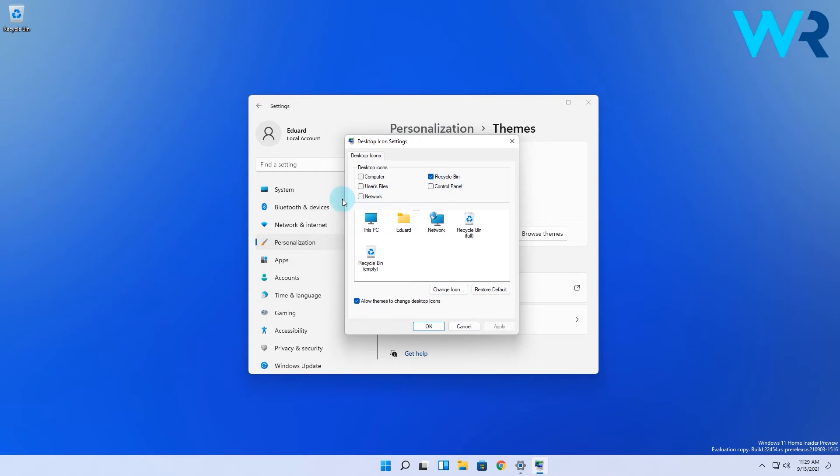As you can see by default only the recycle bin is checked to show up on the desktop. If you want, just check all the other icons or simply go and check only the ones that you wish to keep on the desktop.